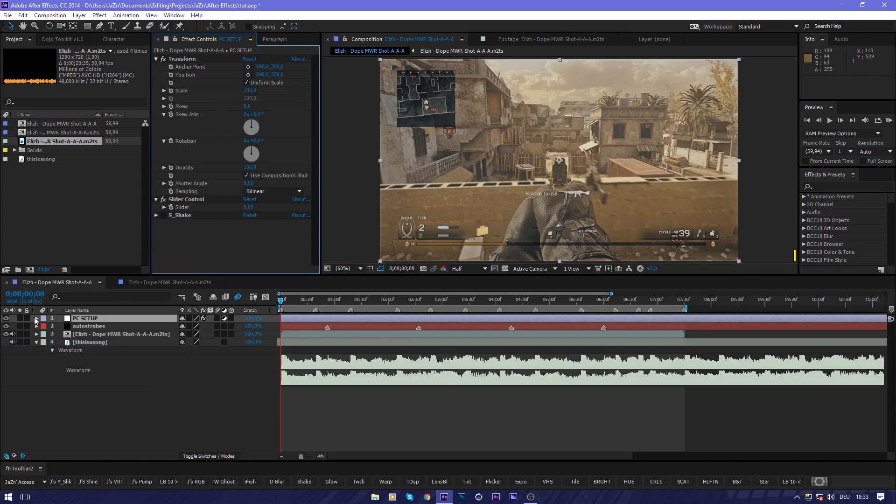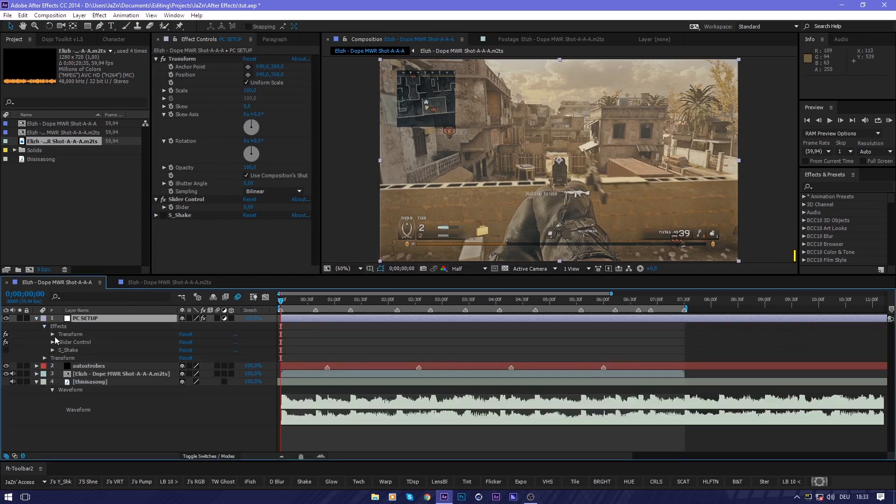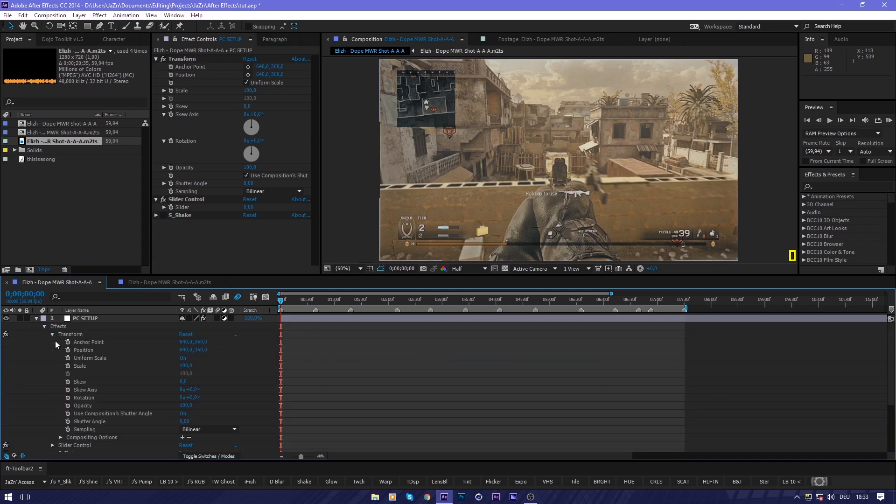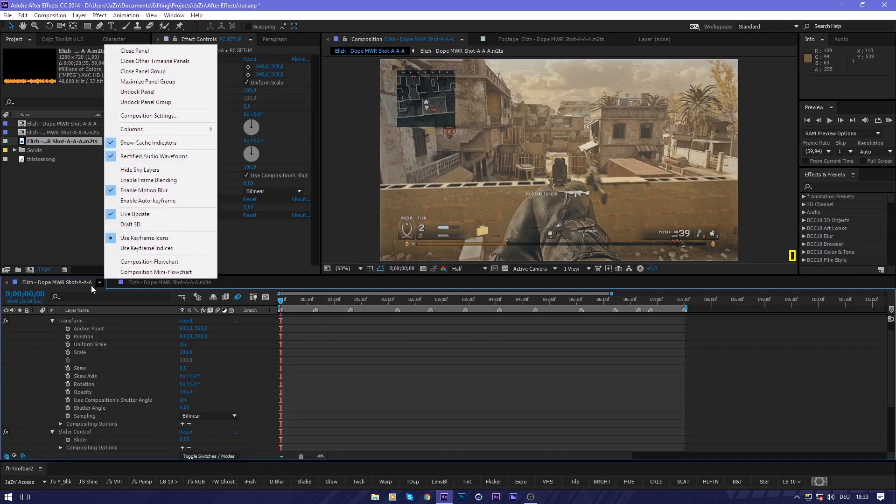So first of all, what I want to do is link some values. I'm going to drop down all of this in the composition panel, I think it is.